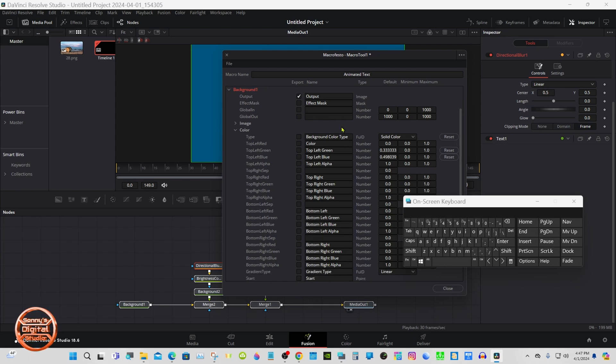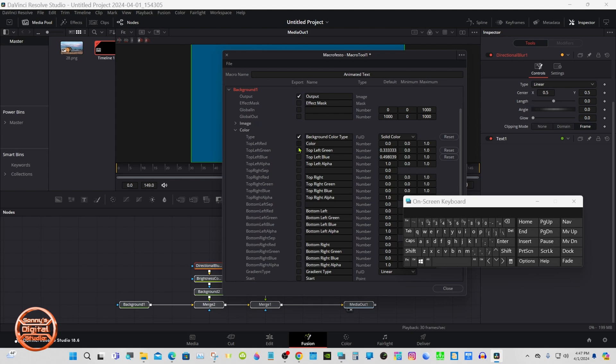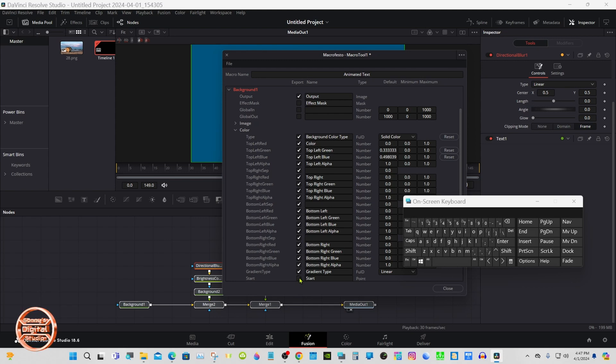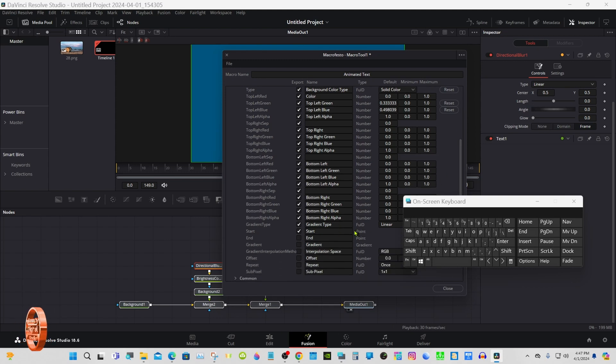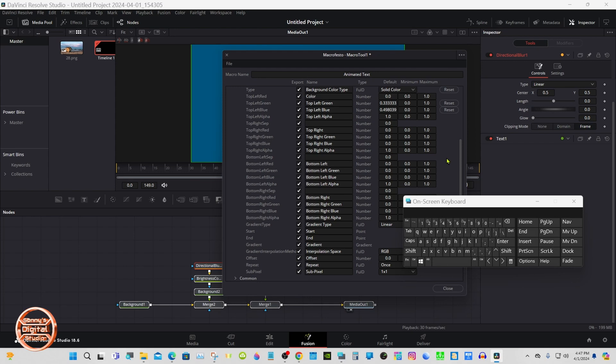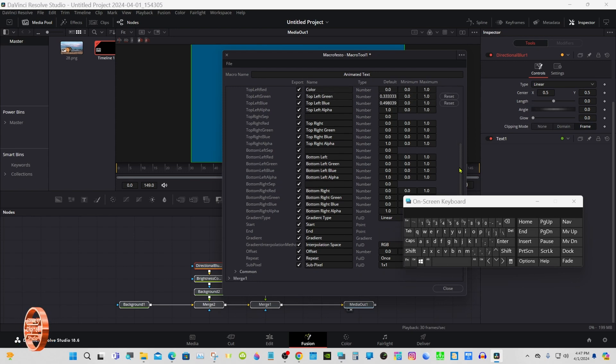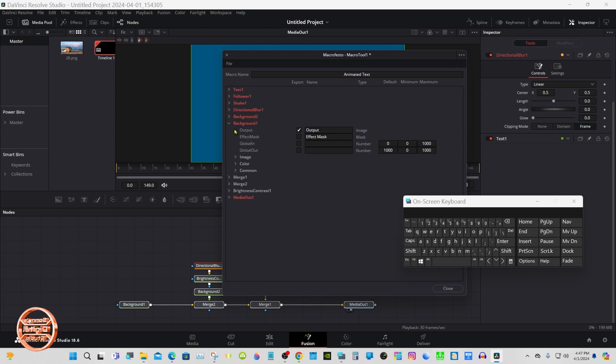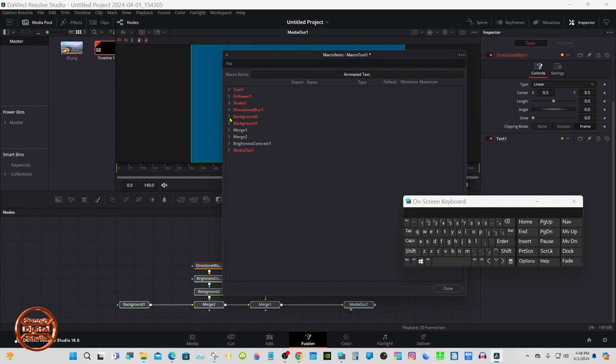And again we're going to check all the way down all of them. I want to check one thing here.